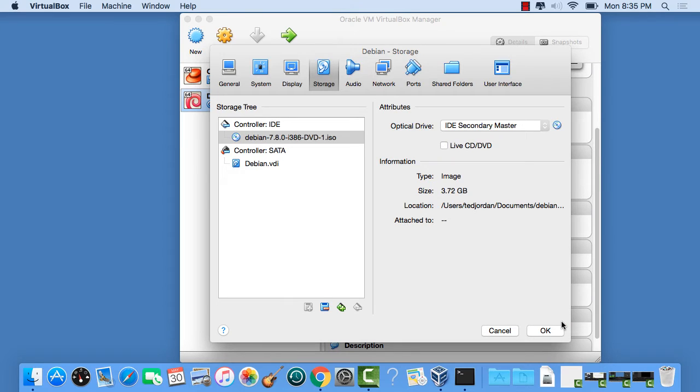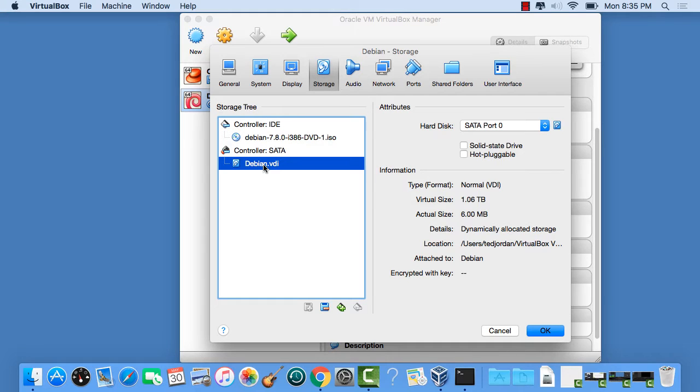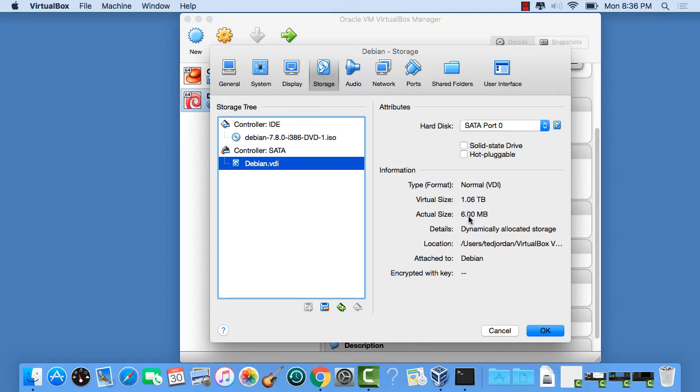And so I'm going to click this for that ISO. We'll click Open. And then if you click on this Debian.bdi, here I can show you that our virtual size is one terabyte, but it's only six megabytes right now. So once we install software on there, it might get to be about five gigabytes, but that's about it. Click OK.